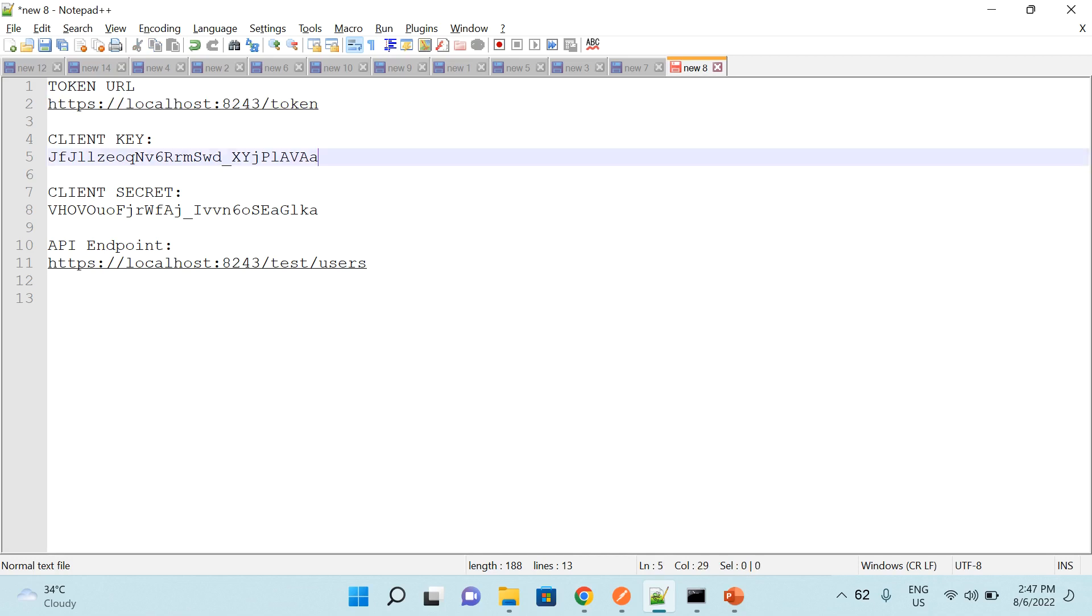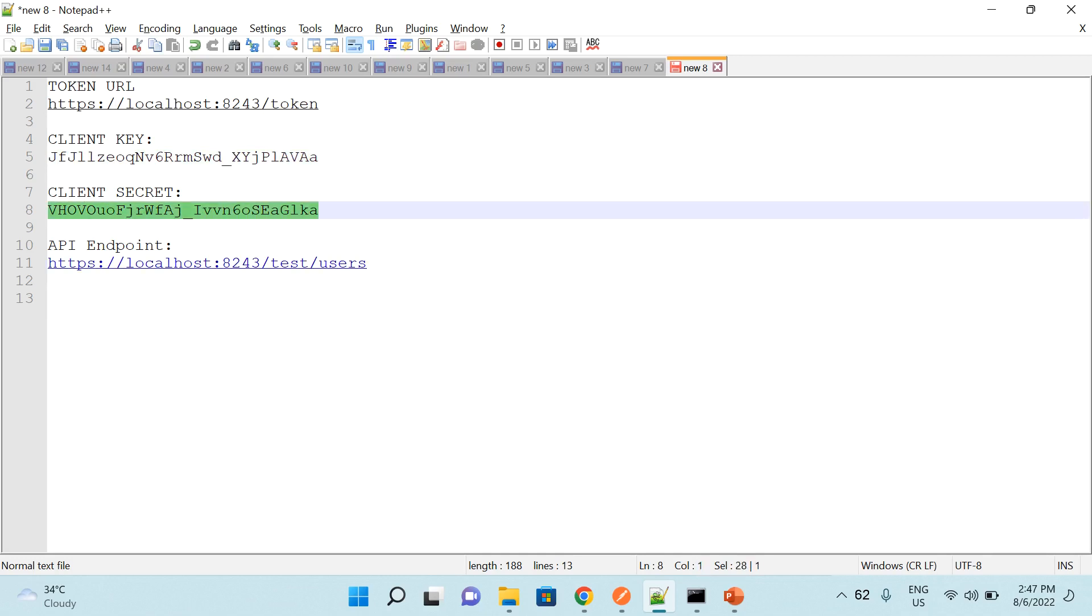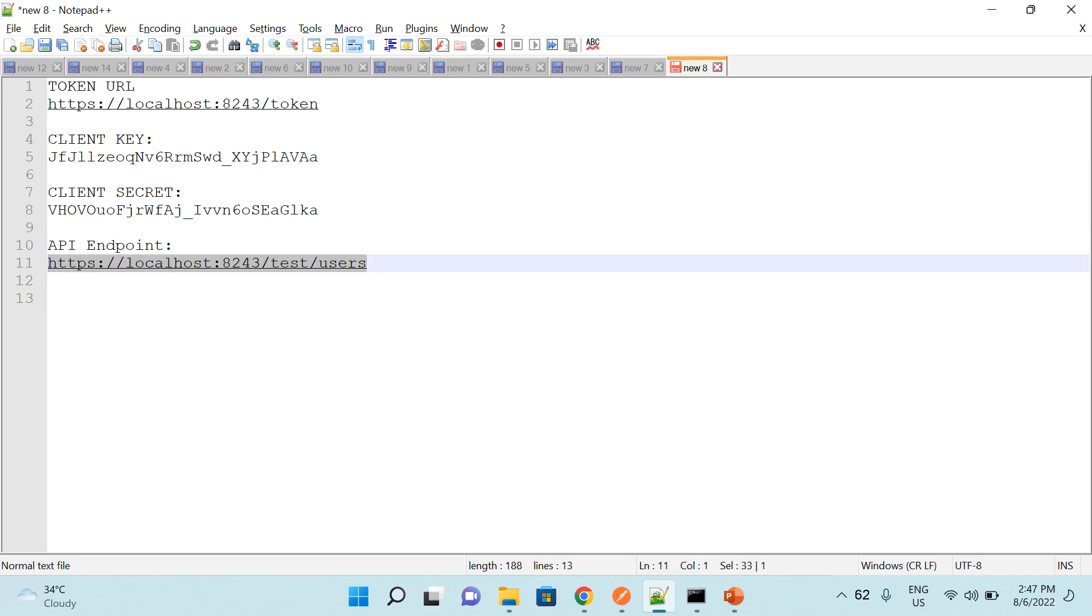And then I have already generated an application from where I've copied client key and client secret. And then this is the endpoint that we will be trying using OAuth 2.0 as authorization, and this is localhost colon 8243 slash test slash user.